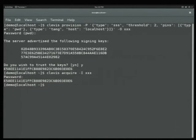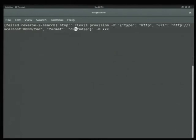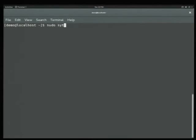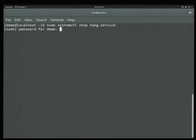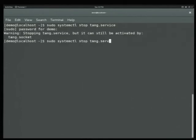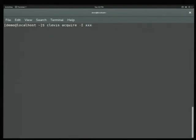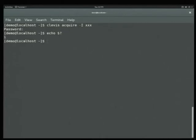Question: what happens if you stop the Tang server? We can do that. Let's stop the service and stop the socket that activates the service. Now we run our acquisition step again — I type in my password, but it's going to time out and not print a key because the Tang server is not available, and our exit status is non-zero.